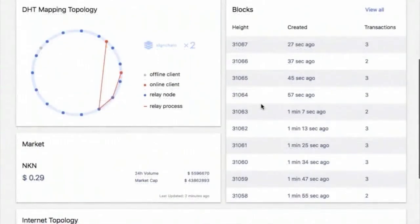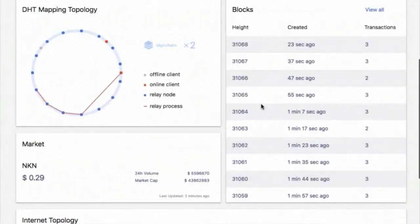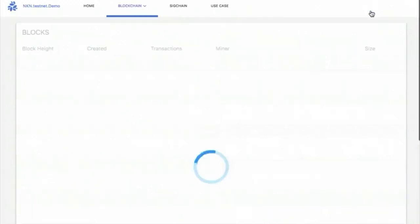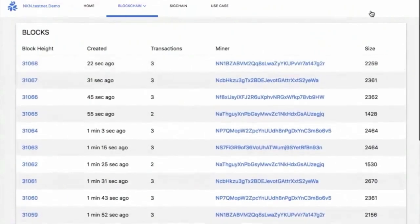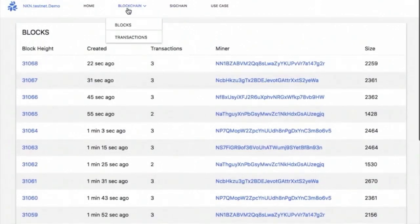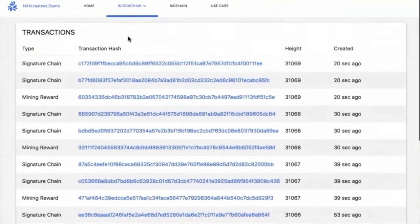Each node and client in NKN's network has an NKN address, represented by a point in the virtual ring in the DHT mapping topology section. NKN network is an overlay network, so all the topology and routing is done in virtual space. The orange line shows the path of the signature chain in the virtual space. The blocks section shows the latest blocks produced in our testnet, including block height, when it's created, and how many transactions are packed in the block.